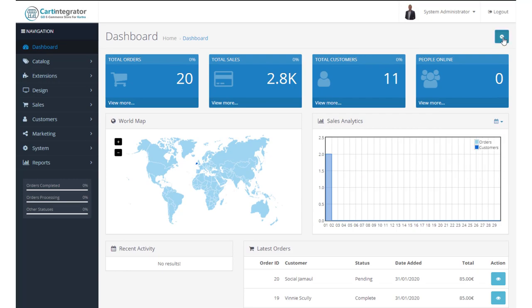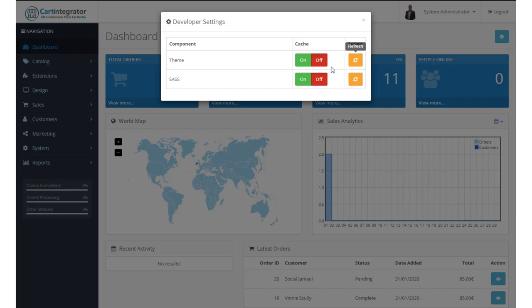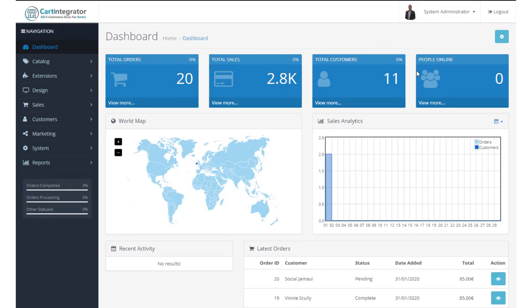Now up here, you have a couple of other options. You have the theme options and you have SAS options and you have the ability to turn on or off the cache and to refresh those caches. So if you turn off your cache, you want to hit this refresh button and your store will reload and the same with the SAS option.